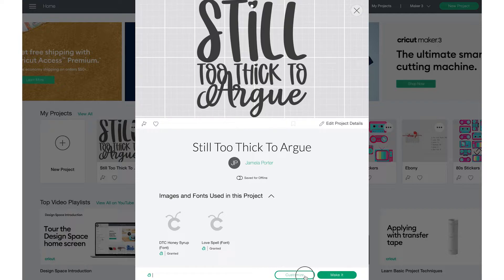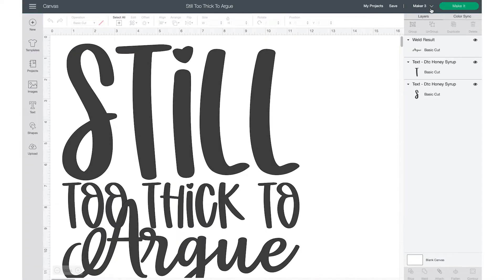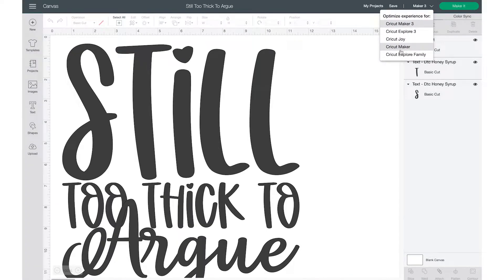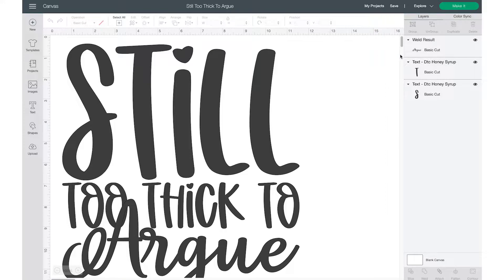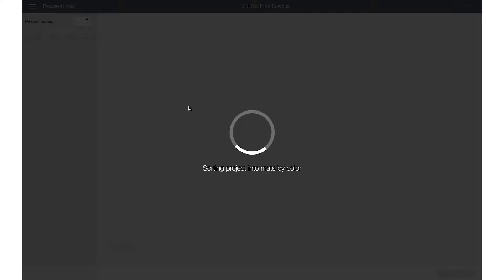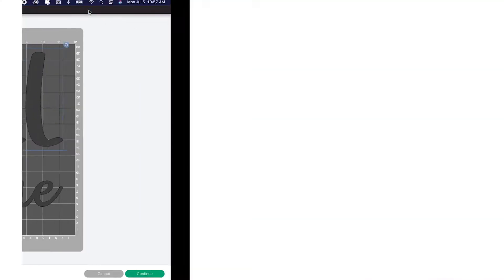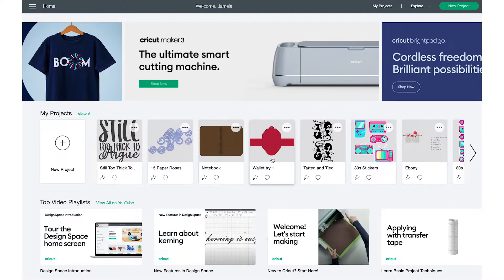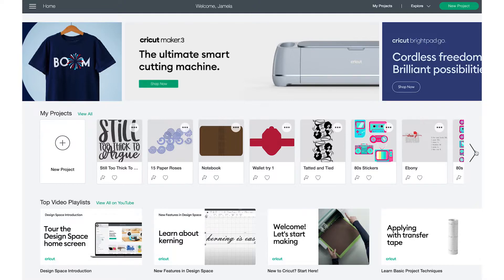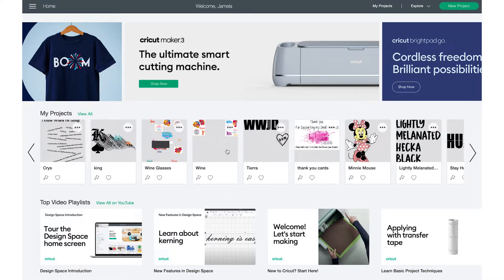So I'm going to go in here to customize, say I want to cut this on my Explorer machine. So I'm going to change my machine to explore, click on make it. I am going to go up here to file in the left hand corner, click on new window, and you need to keep in the back of your mind what machine you use.